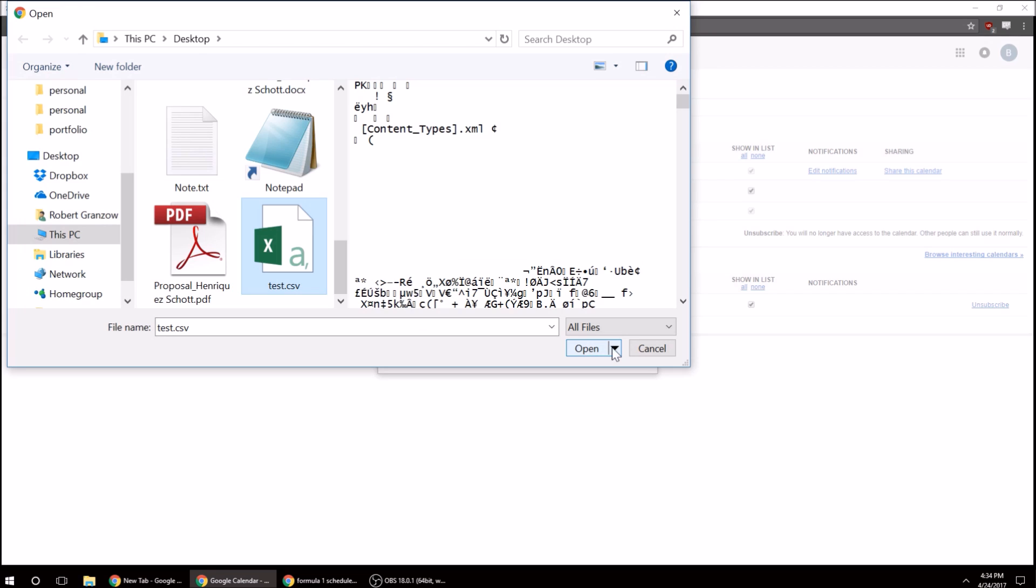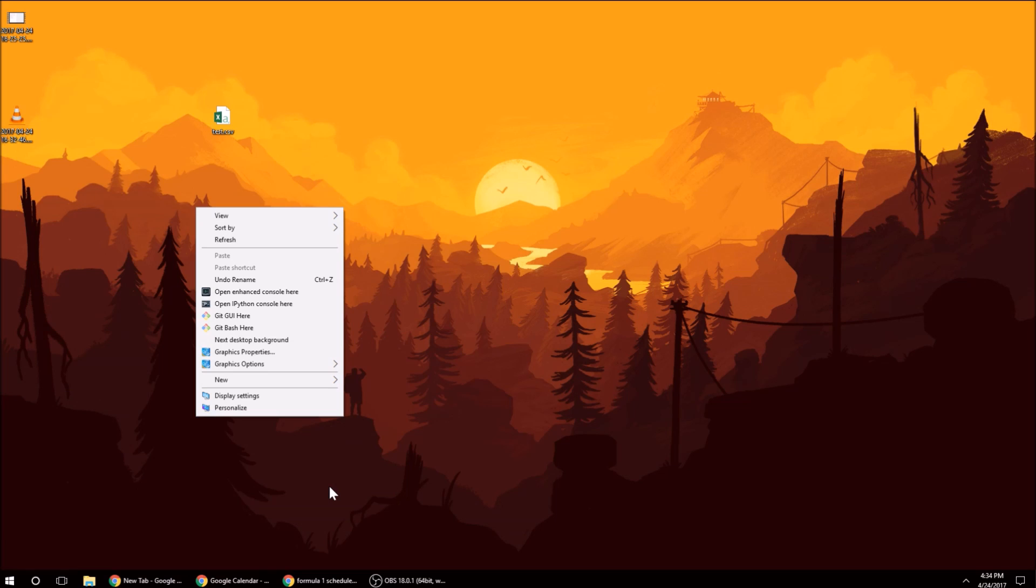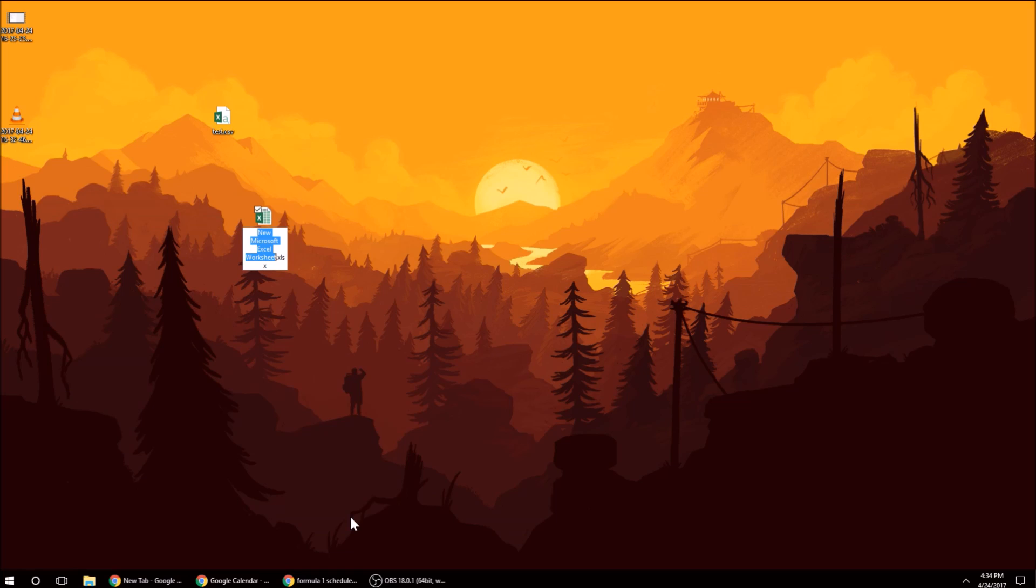It looks like it's corrupted. So let me try something real quick. I'm just going to create a new. It might be because of the way that I saved it.